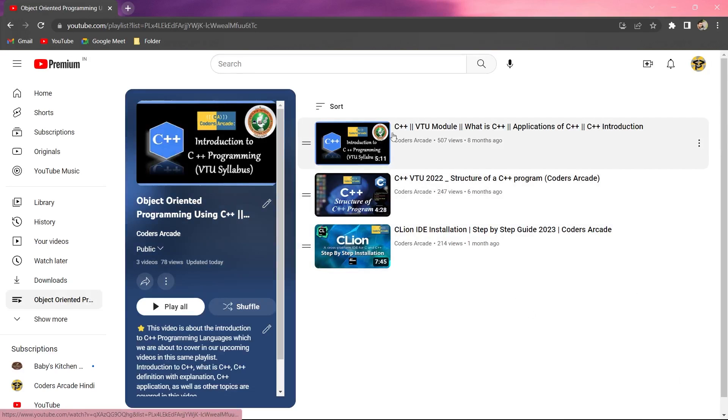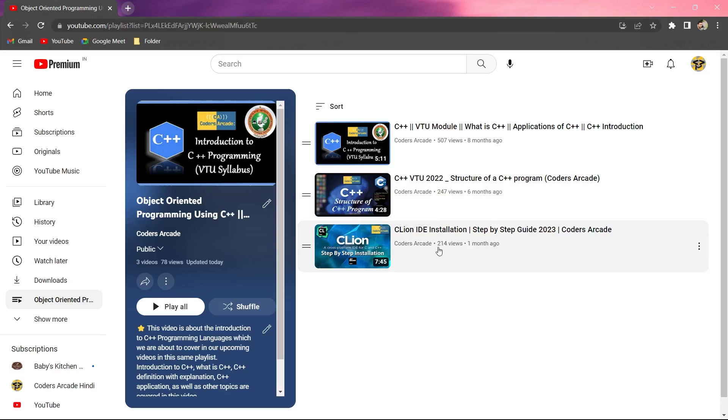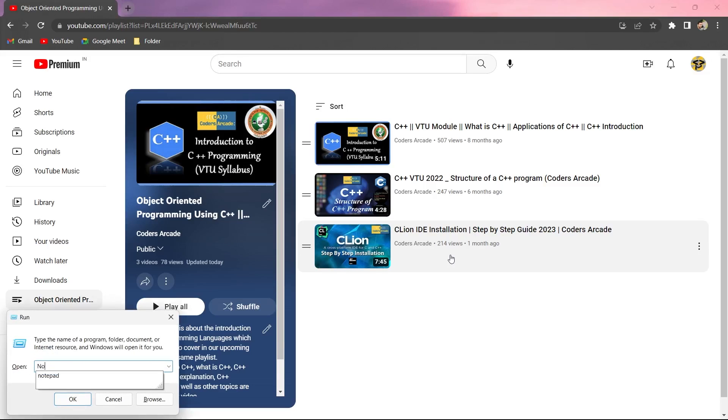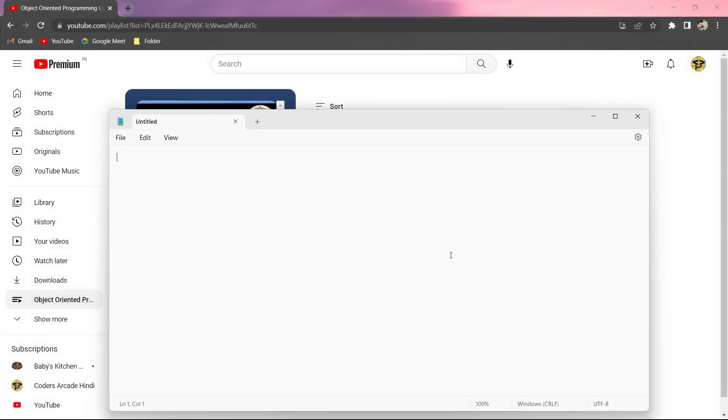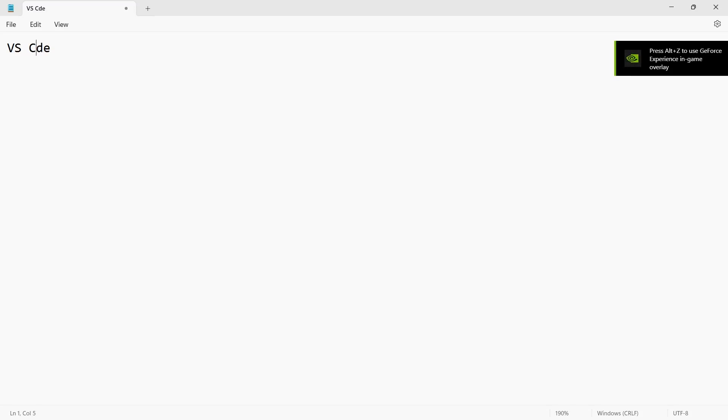We have the first one, the beginning and the introduction. Then we have the structure of the C++ program, and then we have the CLion installation. This is the IDE for C++. There are lots of IDEs if you want to know them. You can use VS Code, you can use Code Blocks.